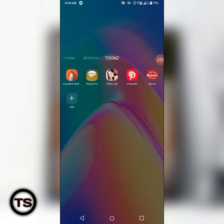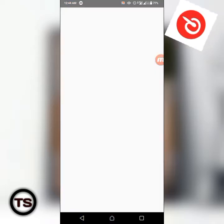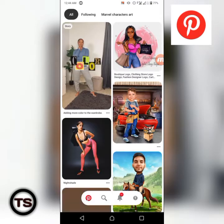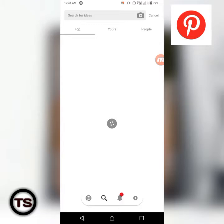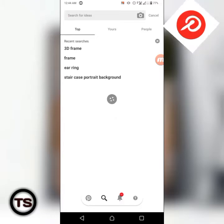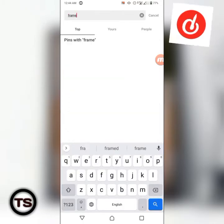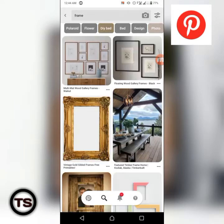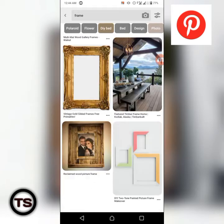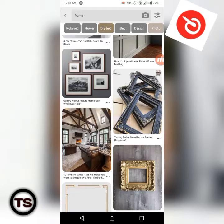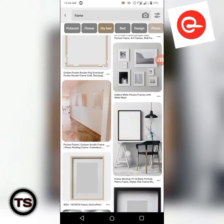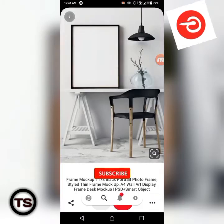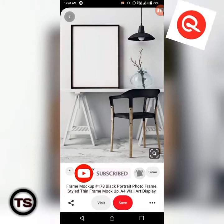Just click on the link. Make sure your data connectivity is strong — that's very important. Then search for 'frame' or '3D frame', but let's just search for 'frame'. Frame is free. Let it load up — it will bring many options and you just need to choose the one you want.